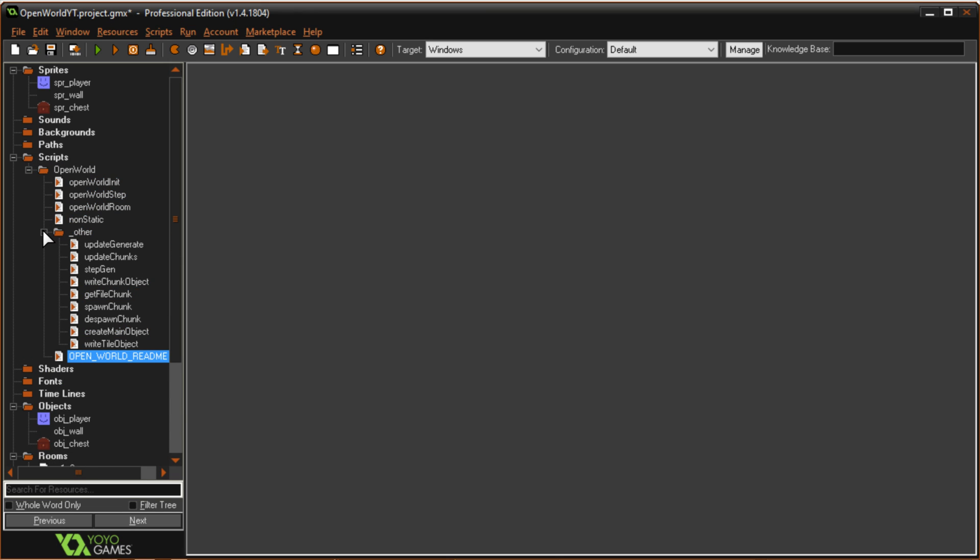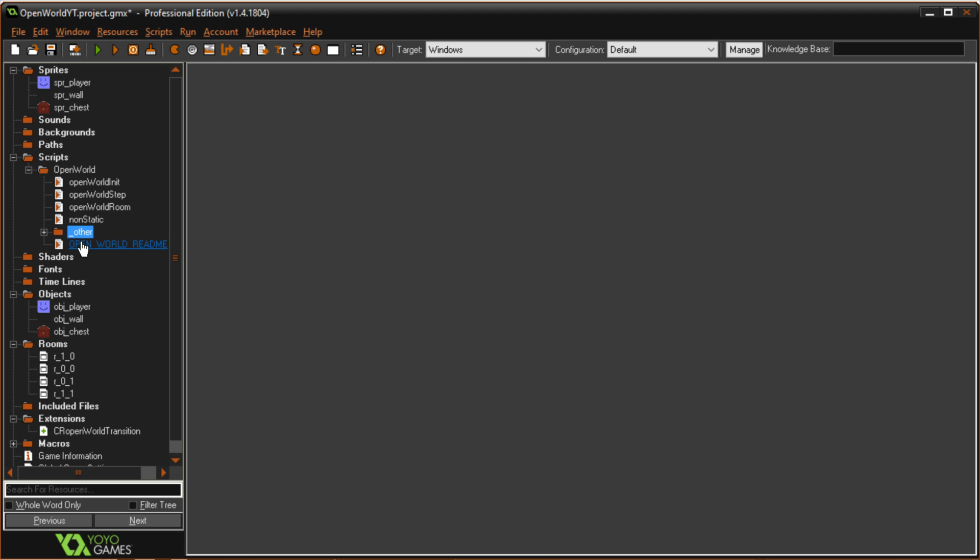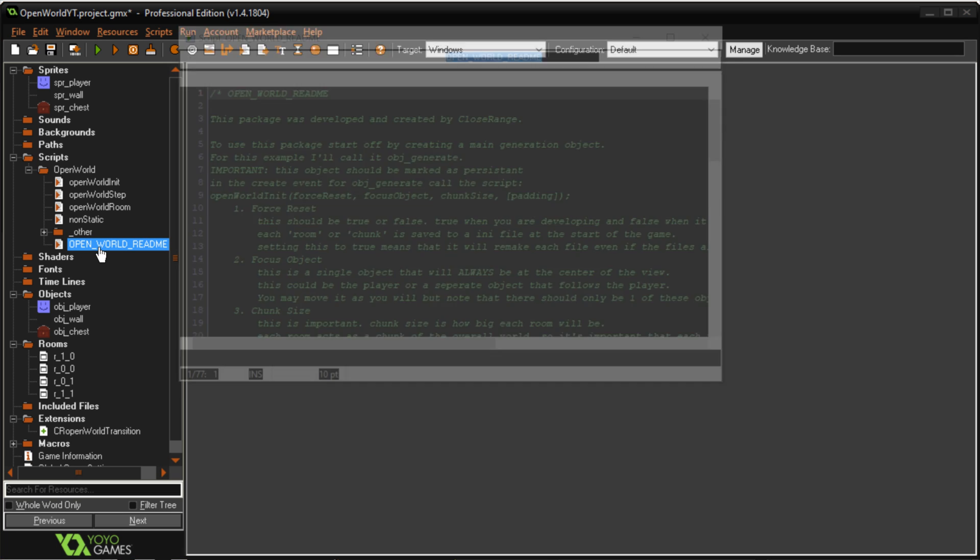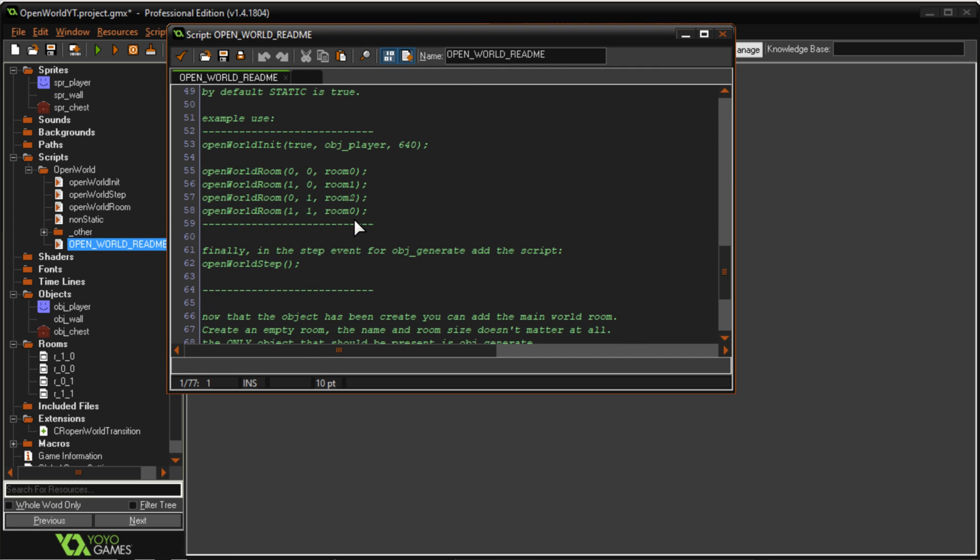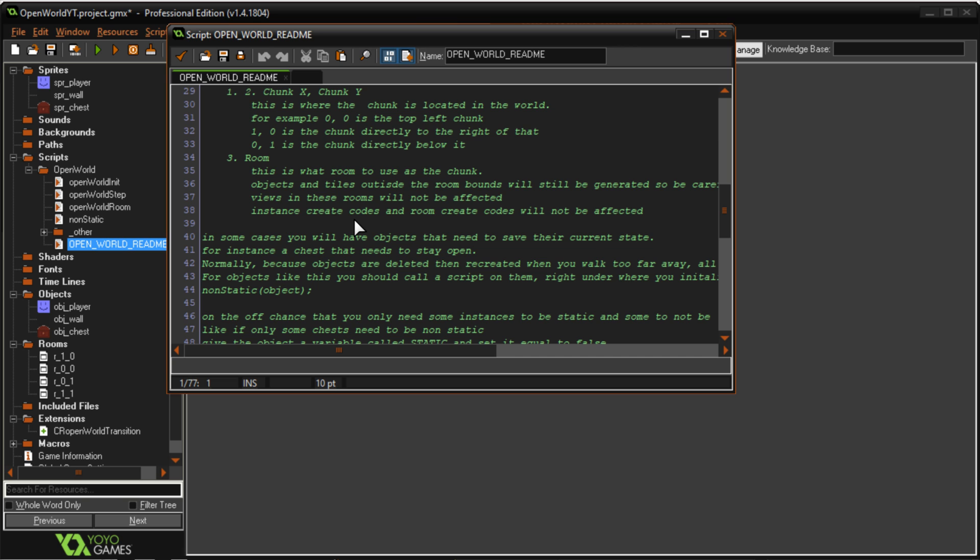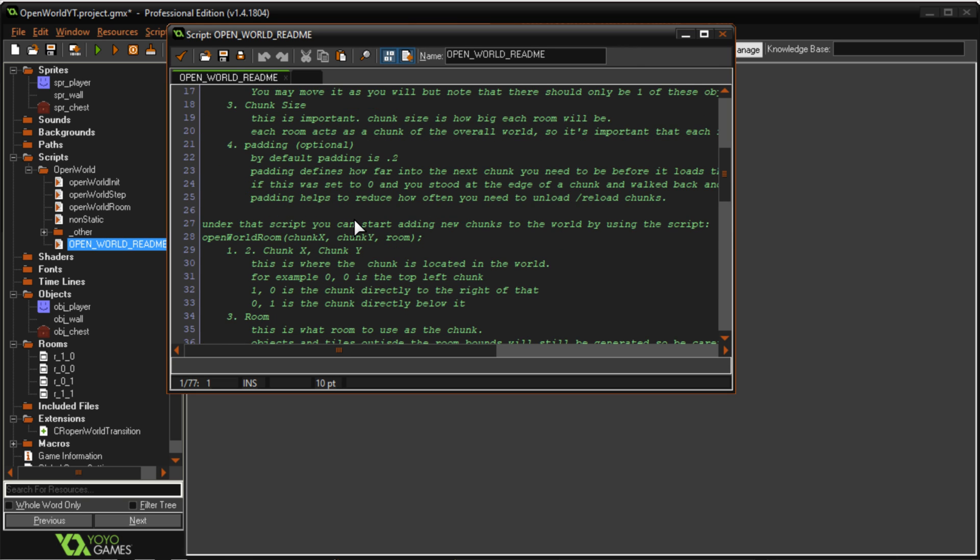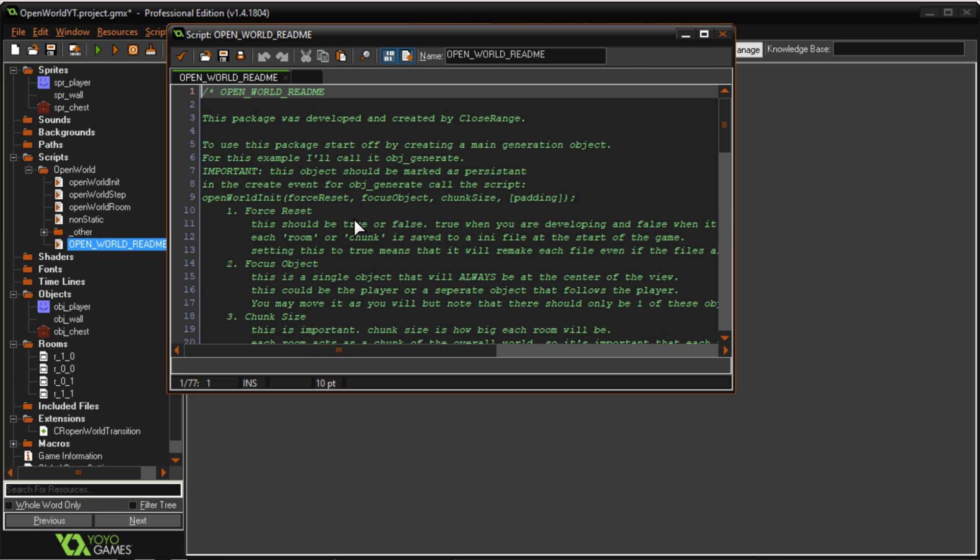If you want to read more about all the scripts you can just open this file right here and this will tell you a lot more about how to work with it.